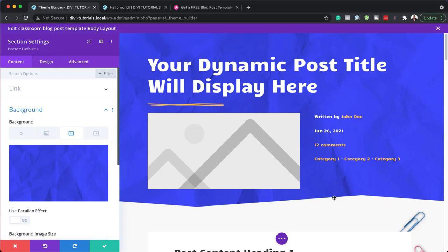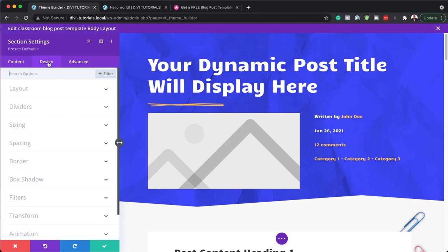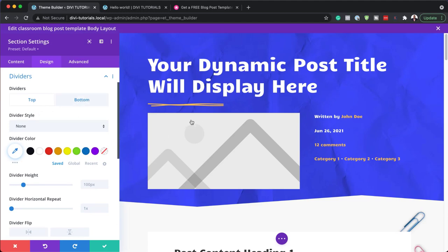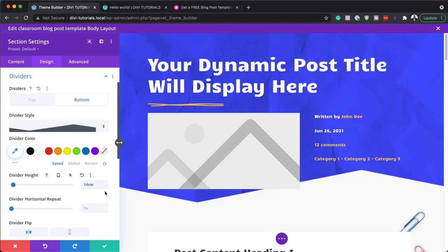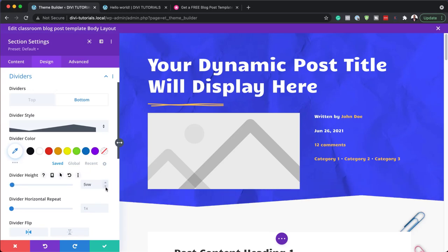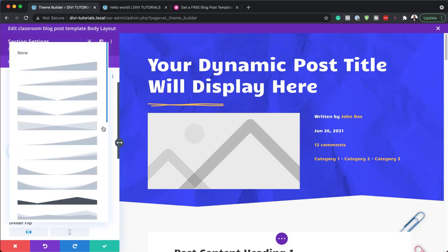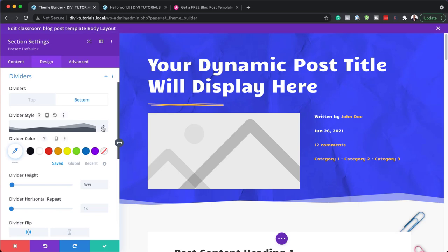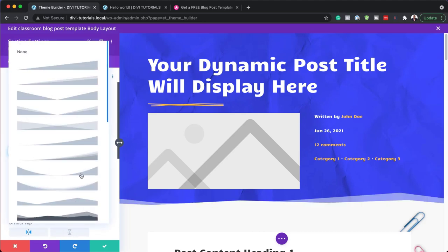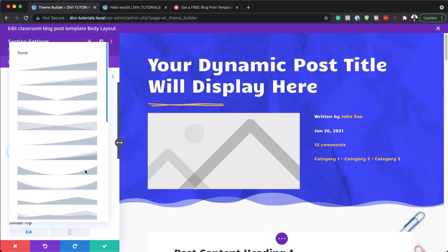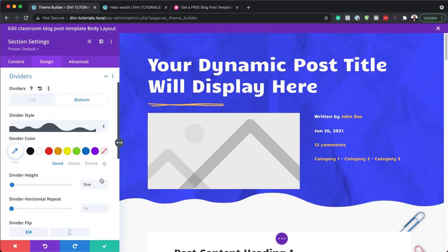Next, let's look at how this section divider can be replaced, changed, or adjusted. On the design tab, come over to dividers — the divider is applied to the bottom. Click on the bottom tab to see the style. You can increase or reduce the size, or totally change the style. There are several different styles to choose from to customize this to fit your branding. I'm not going to make any changes here, so I'll close out of this.